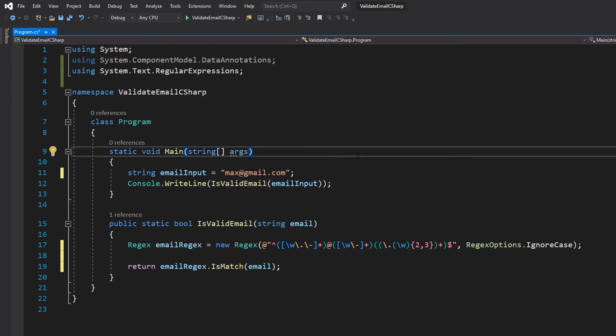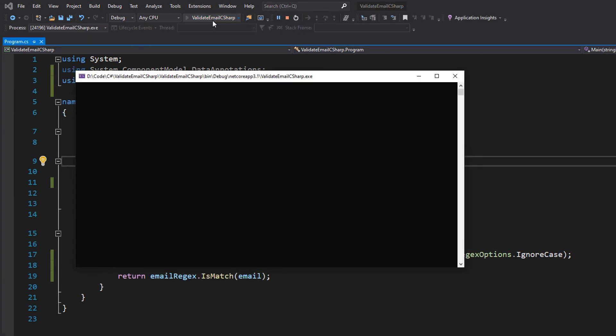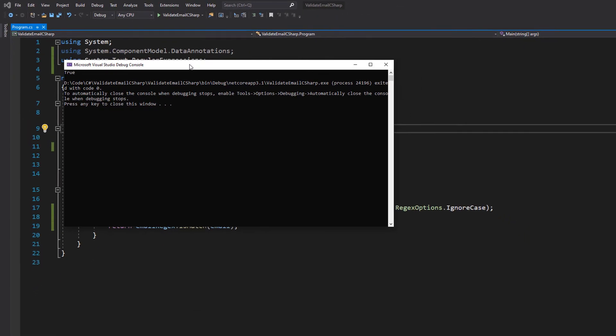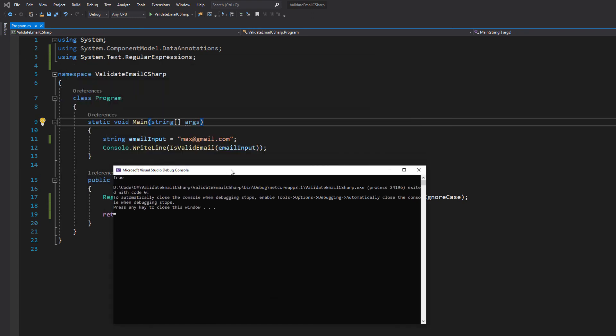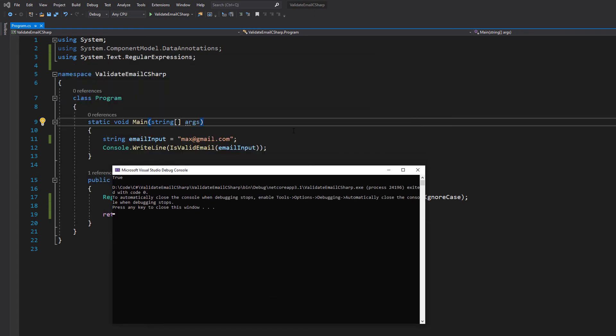And that's it. Very quick, very simple. Let's hit Ctrl+S to save our code or hit the save button up here and let's hit play. As you can see it returns true because max at gmail.com is a valid email. It's not my email address, however someone probably does have it.